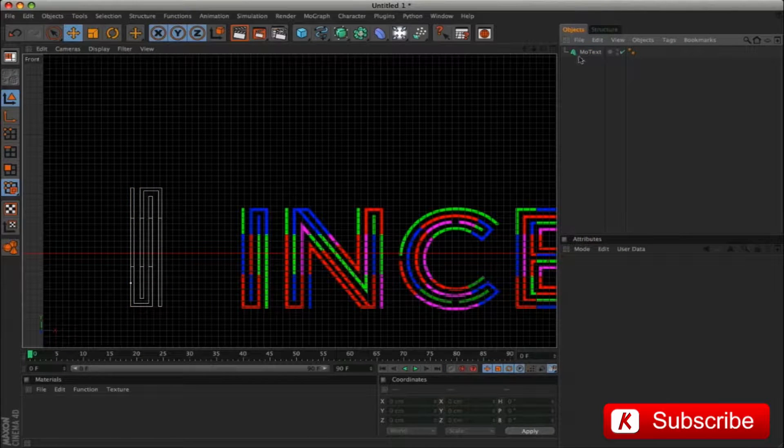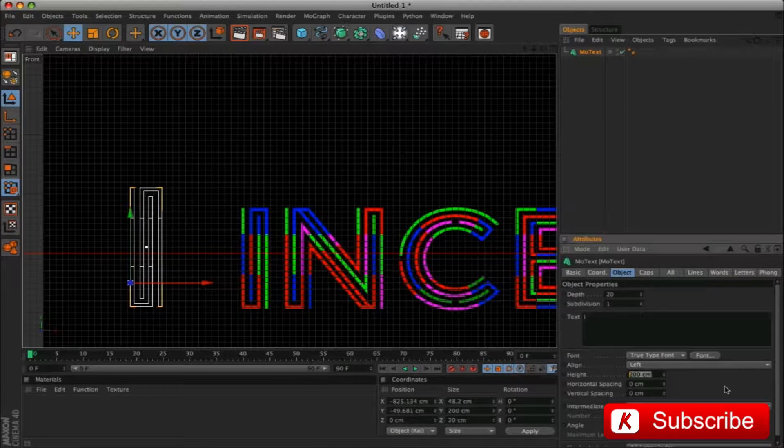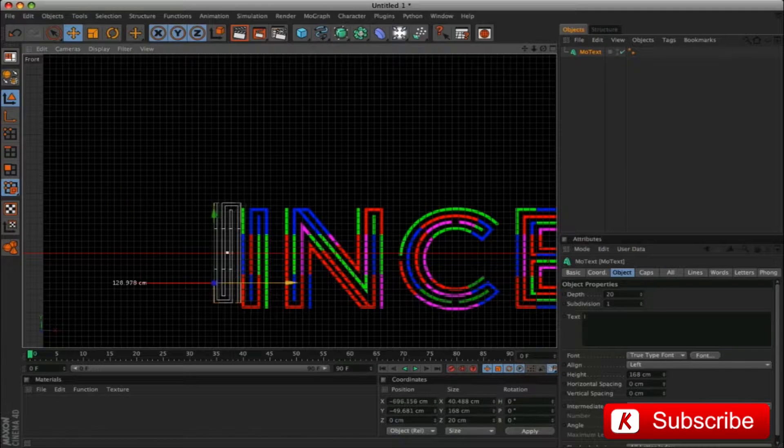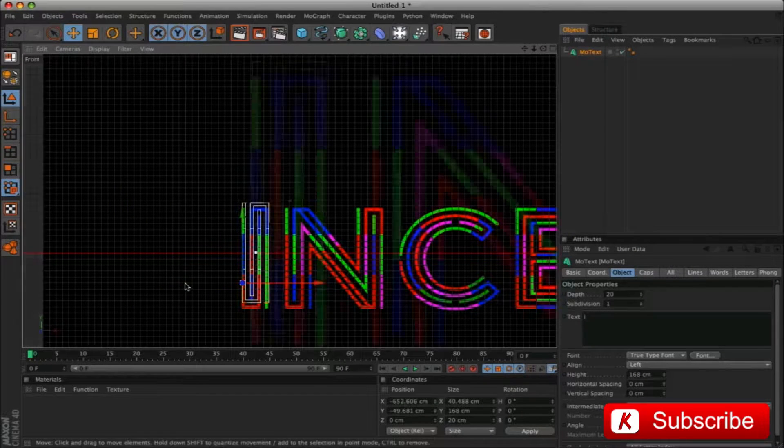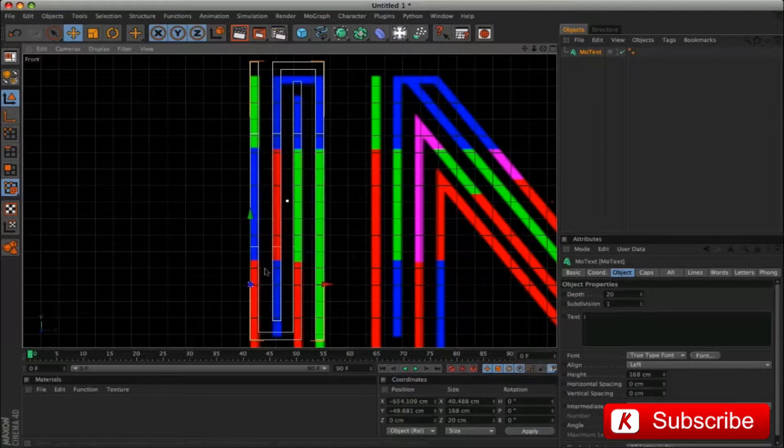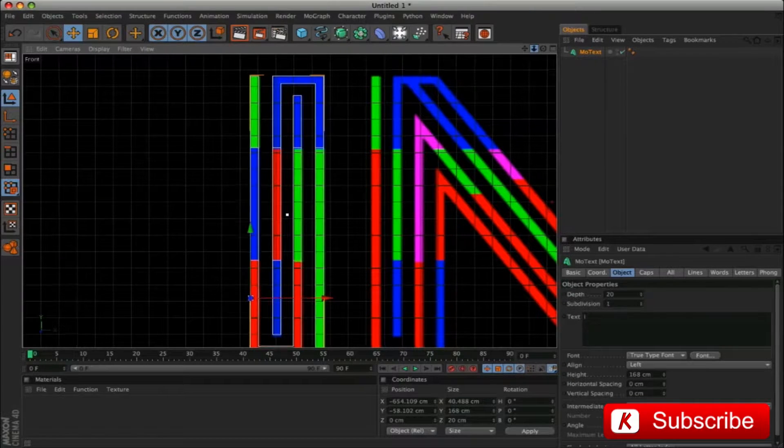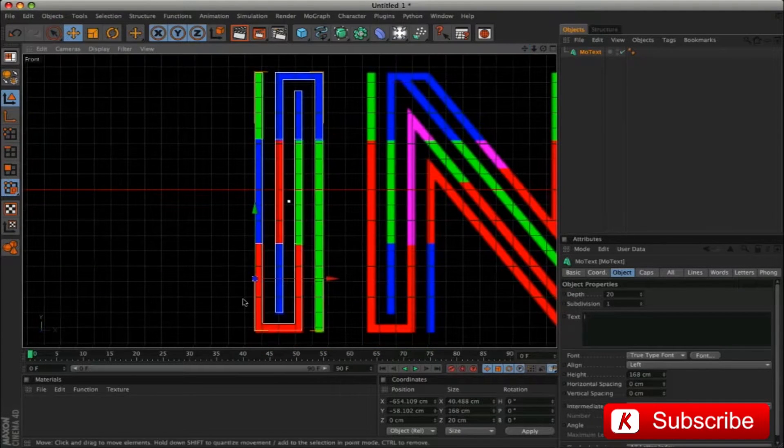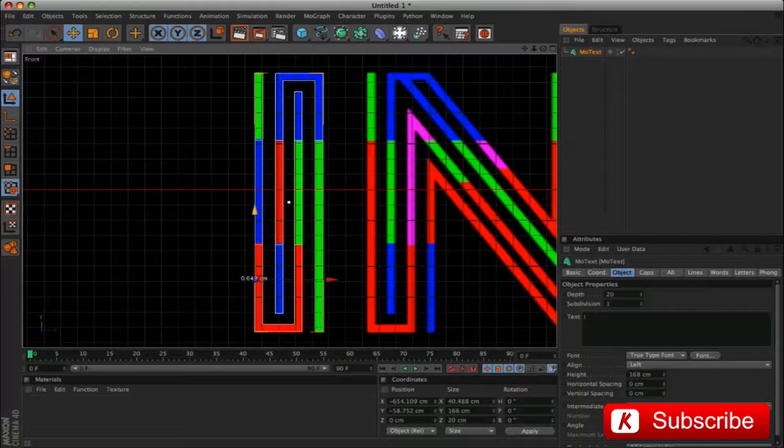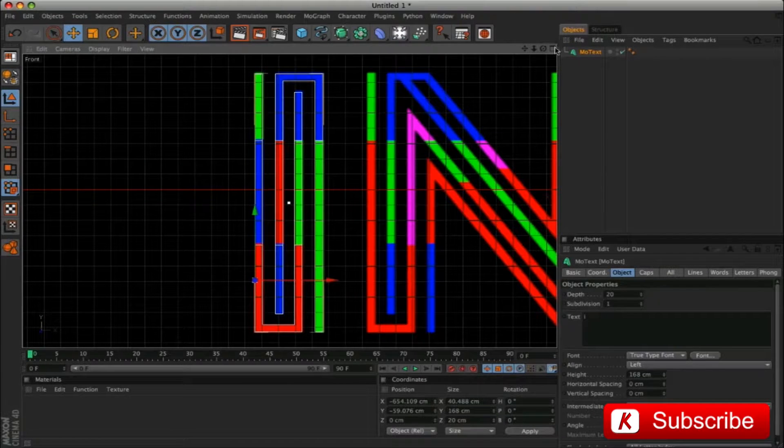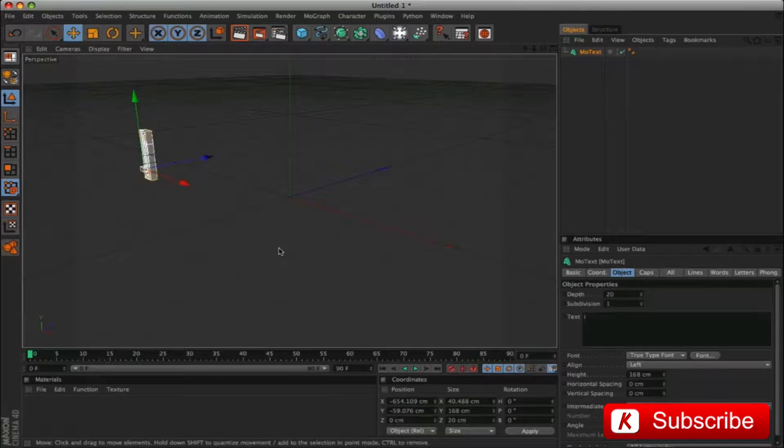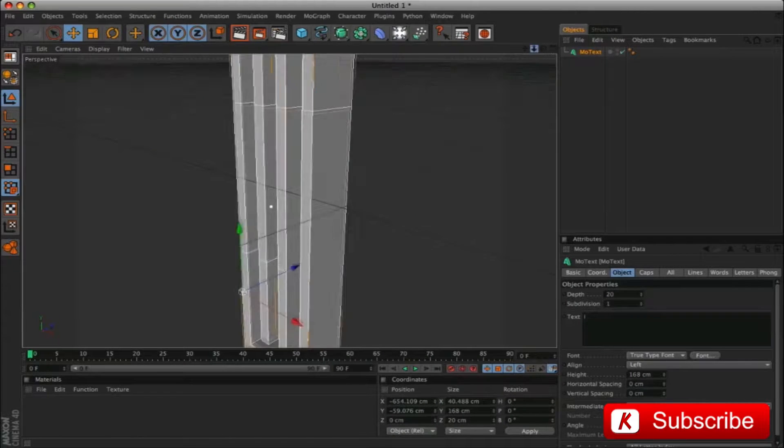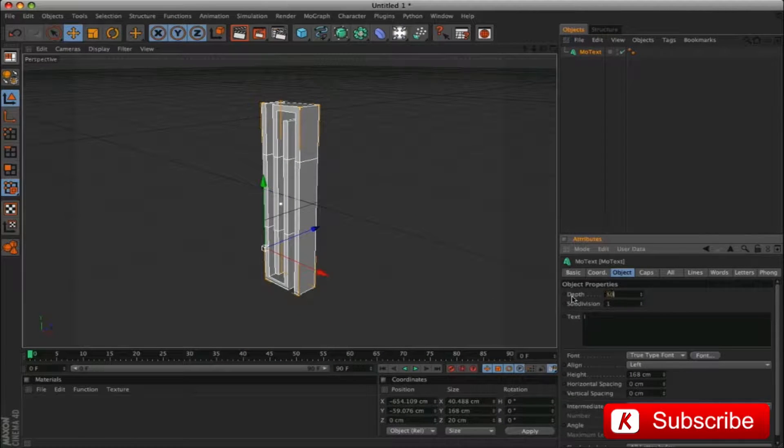Back to our project, and change the value height from 200 to 168. And we position the letter like on our reference image. Change the value of depth from 20 to 50.